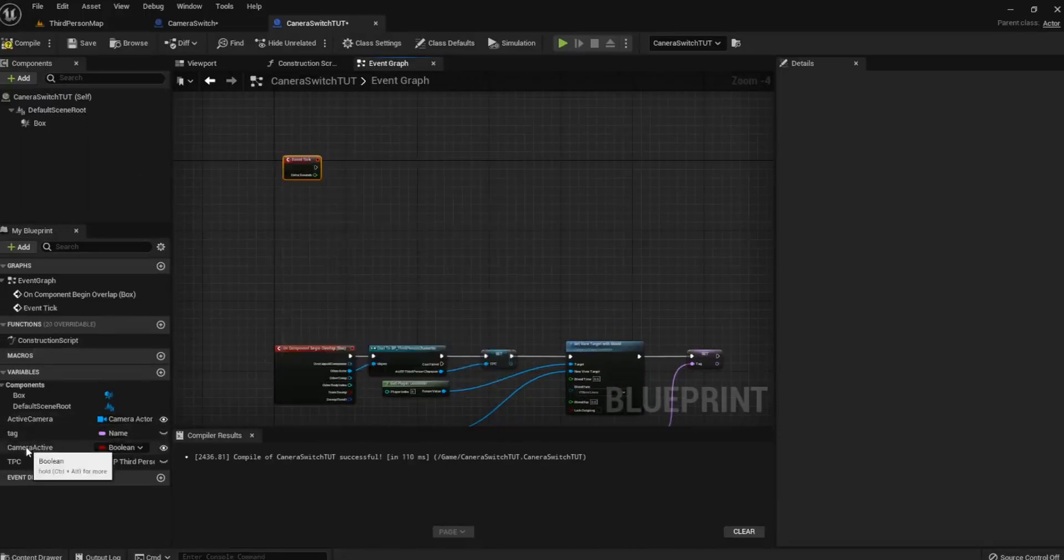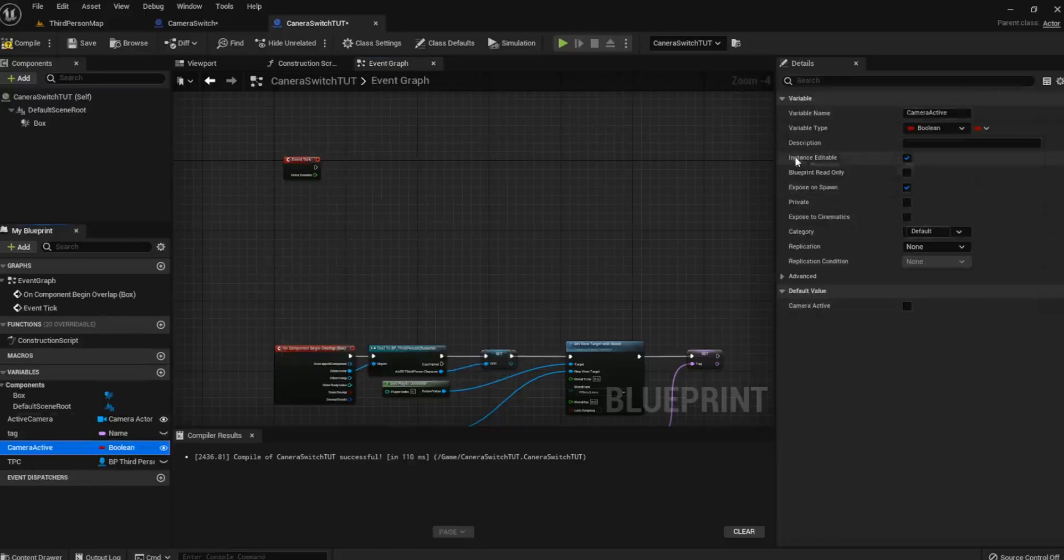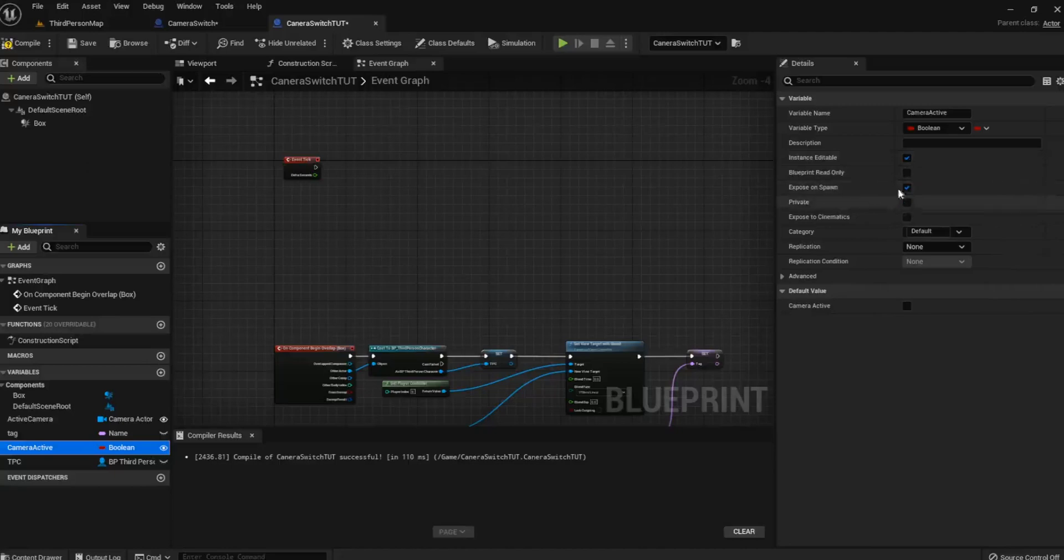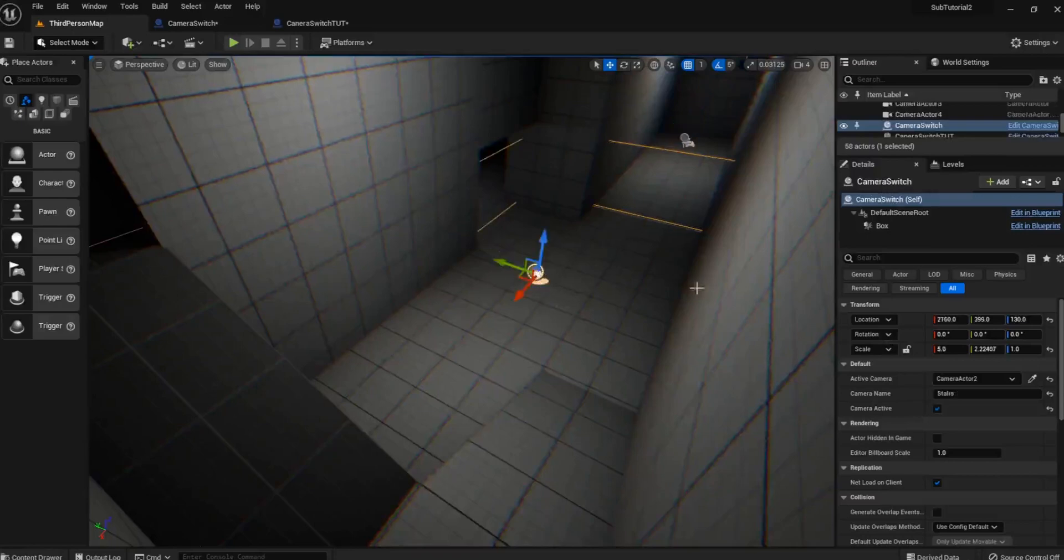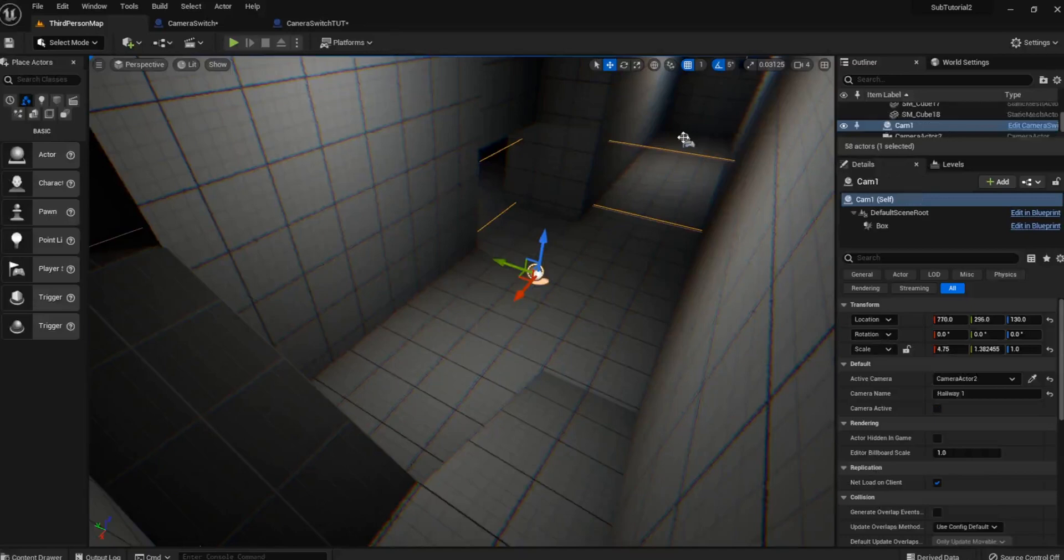And we also need to create a boolean. Mine's called Camera Active. And I've set it to Instance Editable and Expose on Spawn both to true. And what this will do is that if you go back into the main viewport and you click on one of these camera switches, you can see that I have a Camera Active and the one that is moving is set to true. And the one that is not moving is set to false.